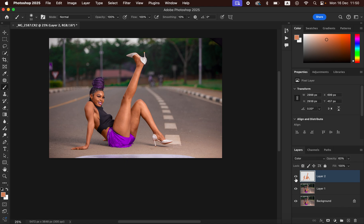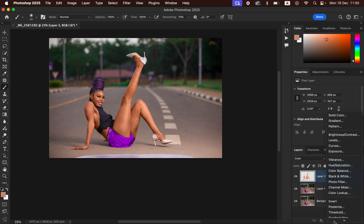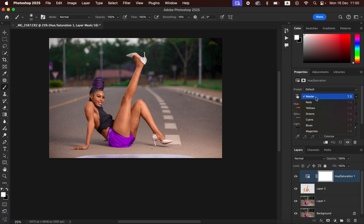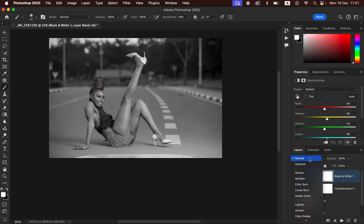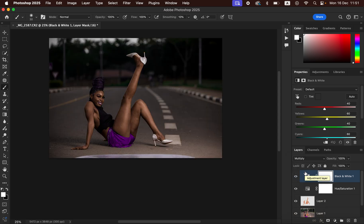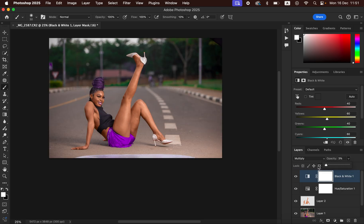That's the before and after. When the skin tone looks too overdone, come to Adjustments and create a Hue and Saturation adjustment layer. Click on Master, select the Reds because skin tones are part of the reds, and take down the Lightness so the skin doesn't look oversaturated. You can see the before and after — the skin is now looking more natural. To add a tiny bit of contrast, create a Black and White adjustment layer and change the blend mode from Normal to Multiply. Reduce the opacity to around 3 — looks great.